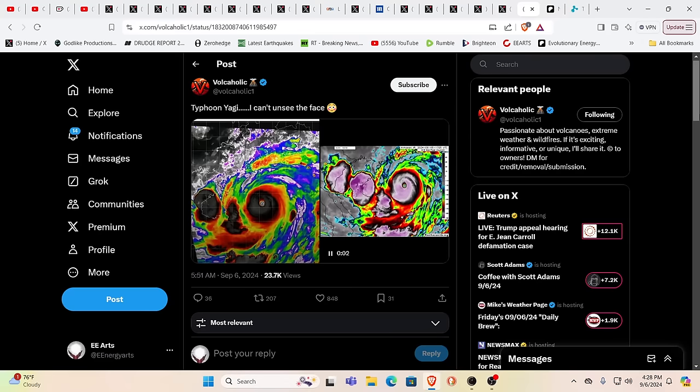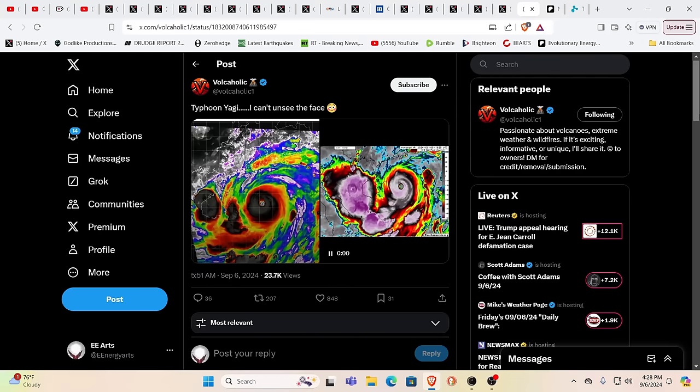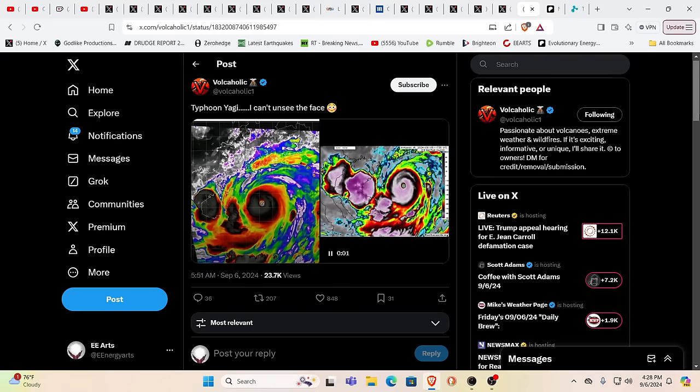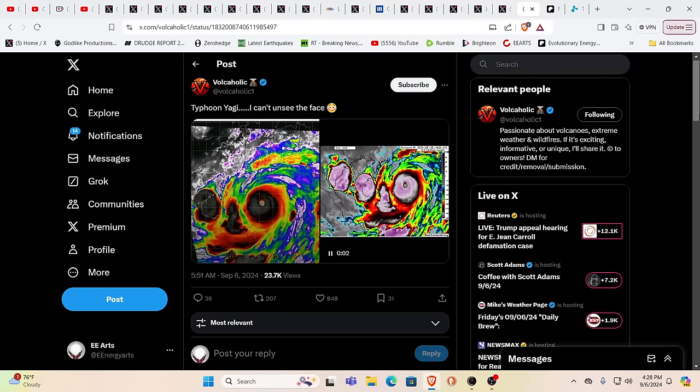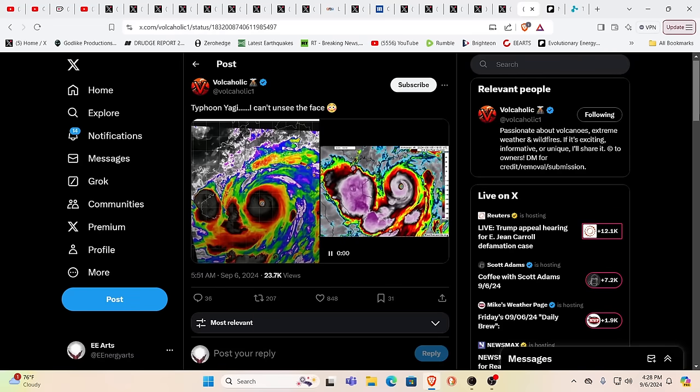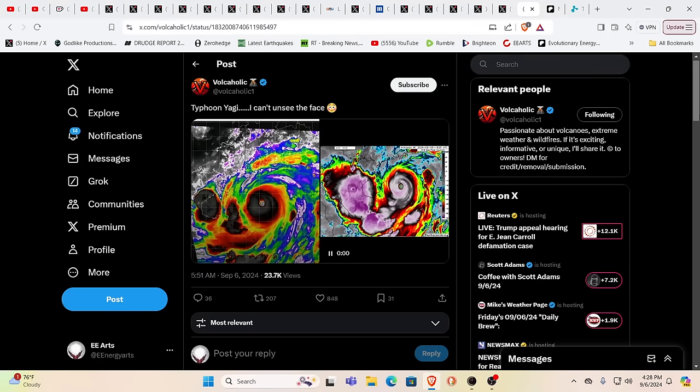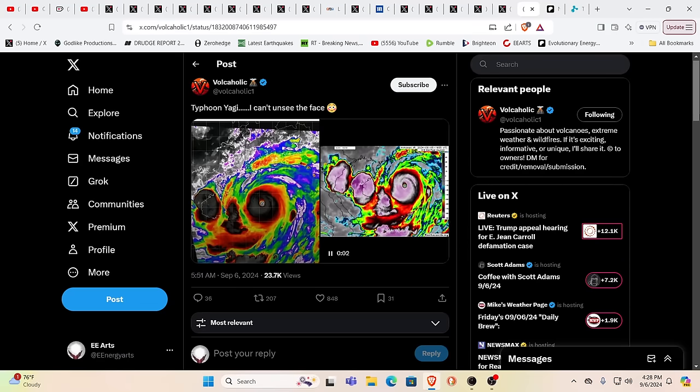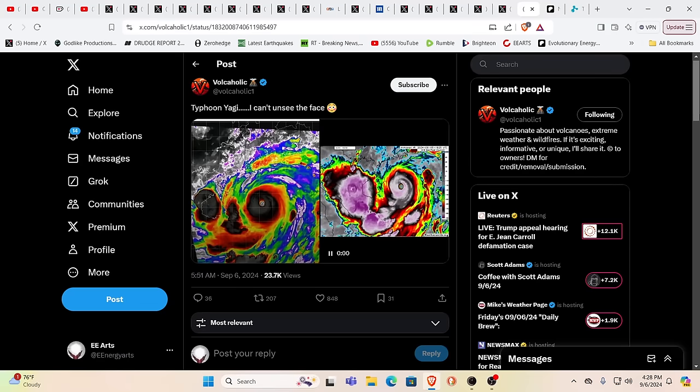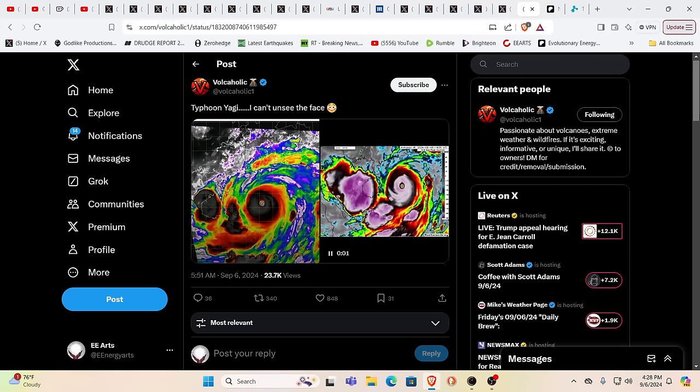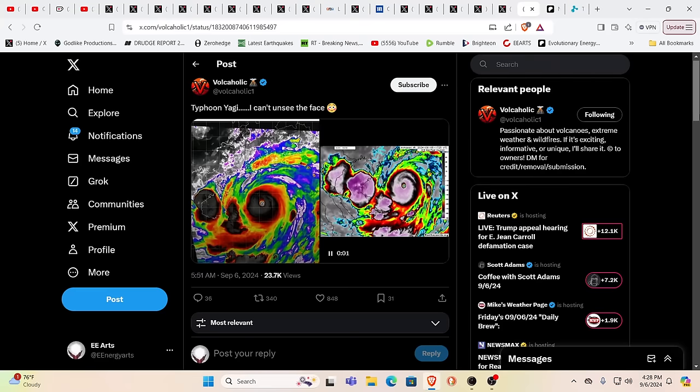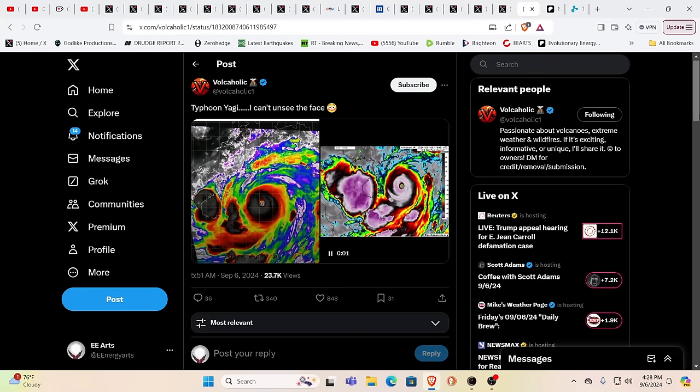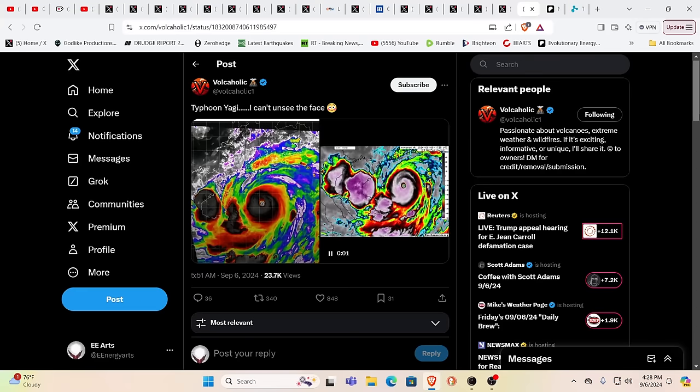Yeah, it does kind of remind me of a skeleton face painted on somebody at Mardi Gras. Just saying. It's pretty harsh looking. And this is not the first time we've seen something like this. We've seen these demonic faces painted into storms more than once. Quite a few times actually.